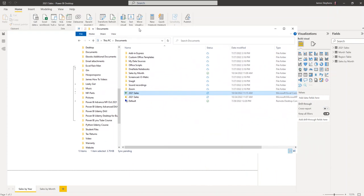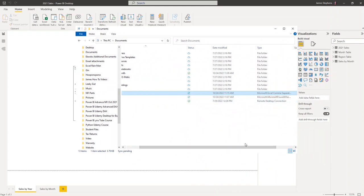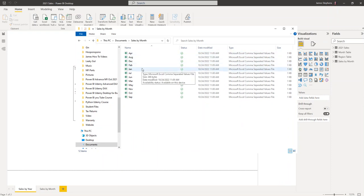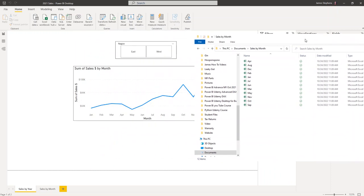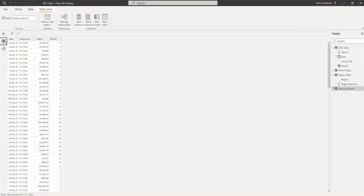We're going to work with this data here — 2021 Sales, a CSV file. We also have a folder called 'Sales by Month' with basically the same data broken up by month. The beauty of the folder approach is that if you get a new month, you just add it to the folder without having to rerun everything.